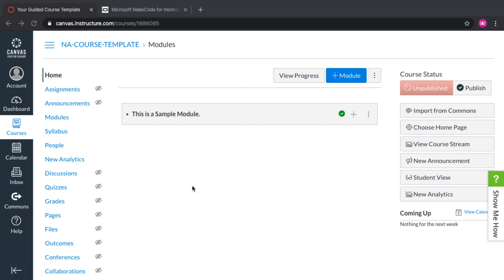Welcome to this tutorial video on creating assignments in Canvas for the MakeCode editors. In this example, we will use the MakeCode from micro:bit editor.